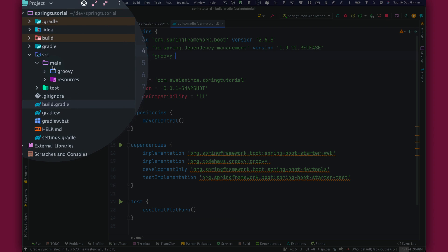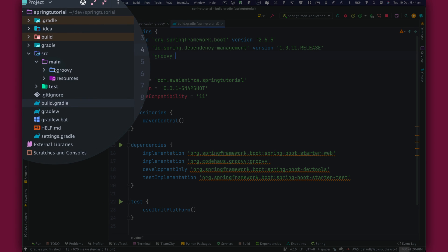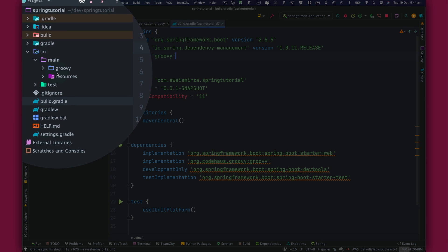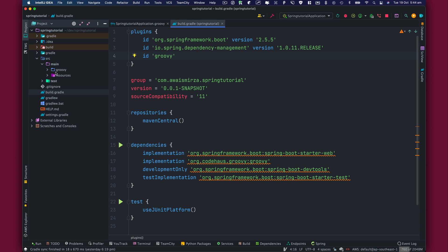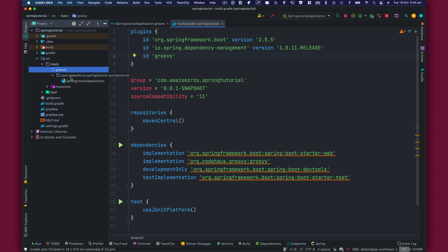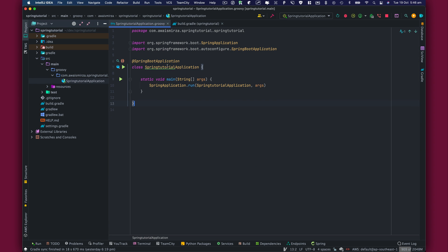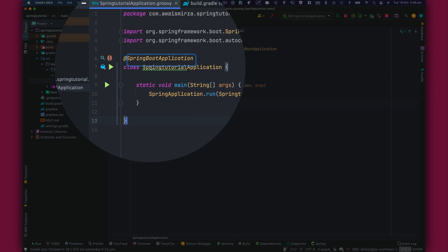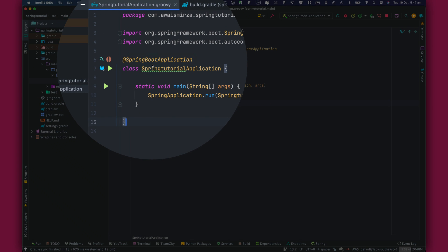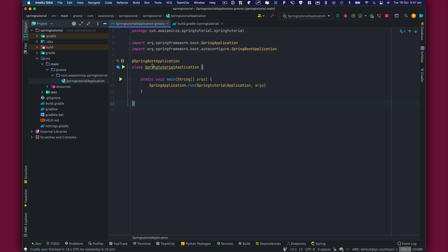If you look at the source folder, we have a main directory and within that we have a Groovy and resources directory. Now let's go inside the Groovy and we have this package here. And I open up this file. Spring Boot application requires this annotation SpringBootApplication. And this annotation will go inside the main file for your Spring Boot application.